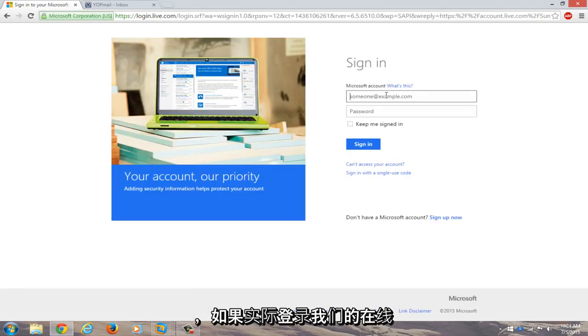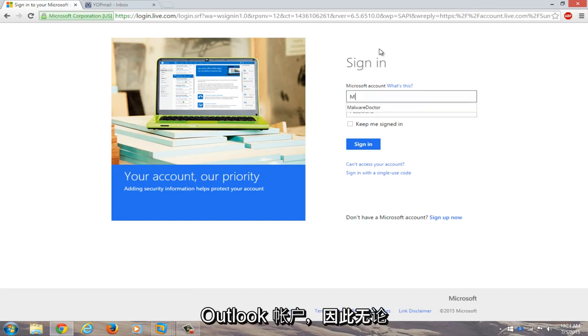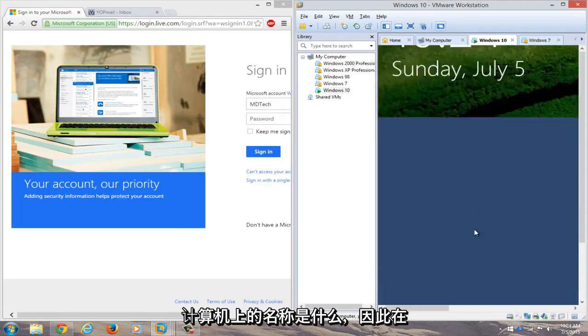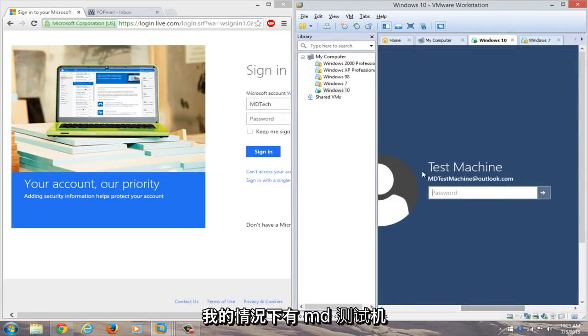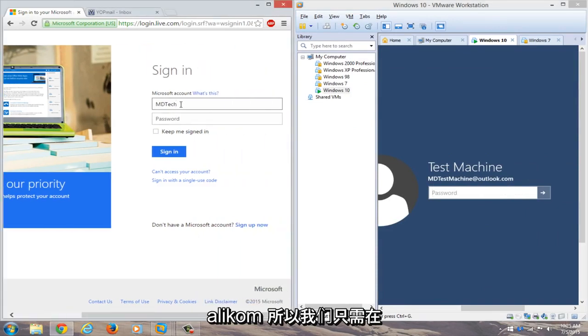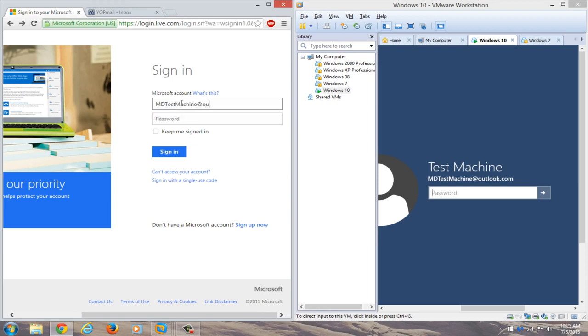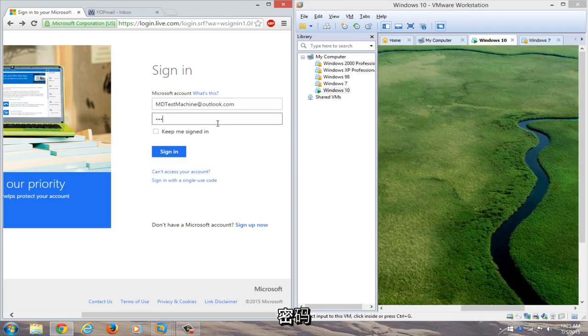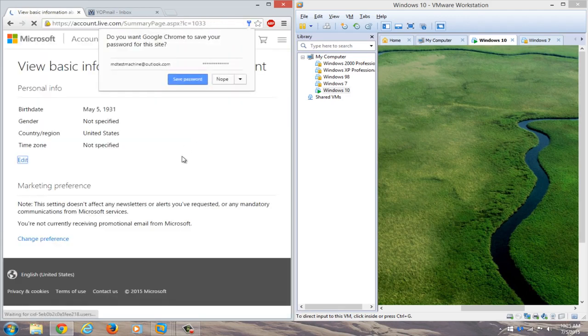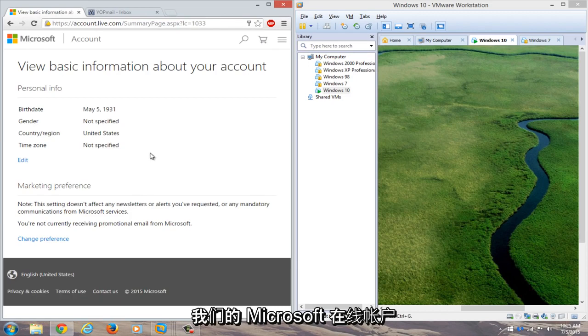And if we actually try logging into our online account, we can just type in our Outlook account here. So whatever the name is that was on the computer, so in my case it was mdtestmachine.outlook.com, so we'll just type that in over here. And then we'll just type in our new password. And we see that we can gain access to our Microsoft online account.